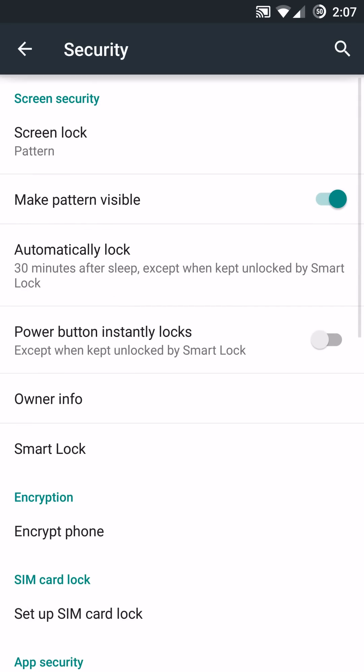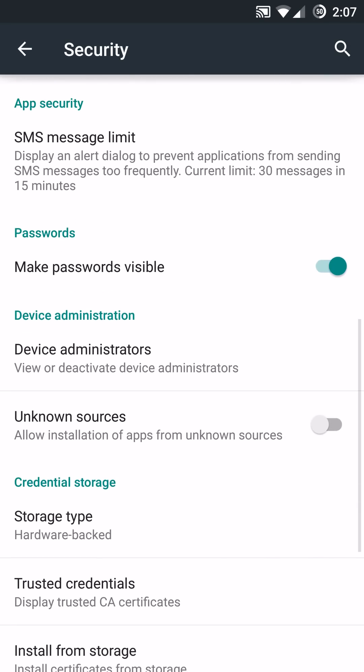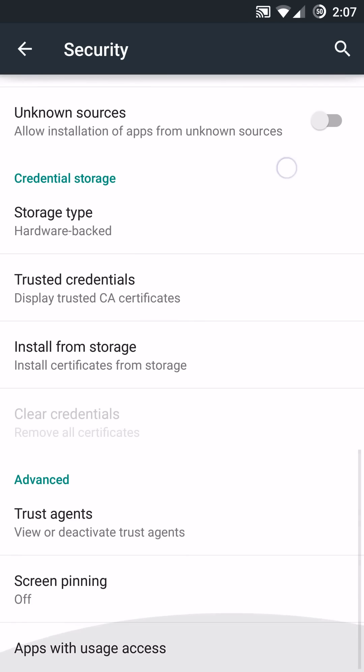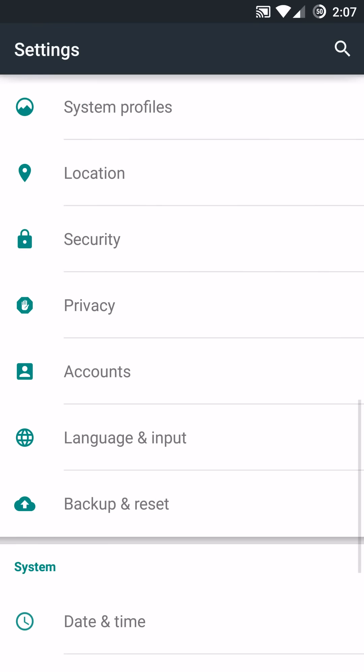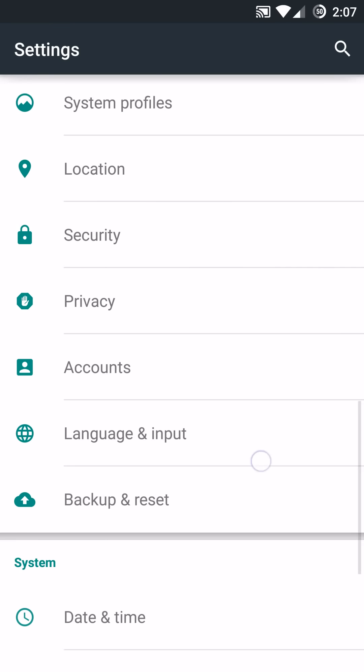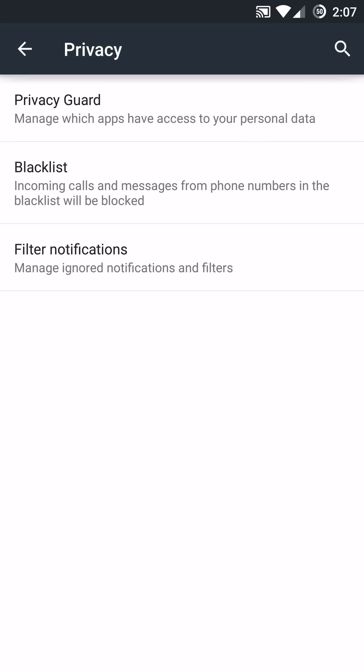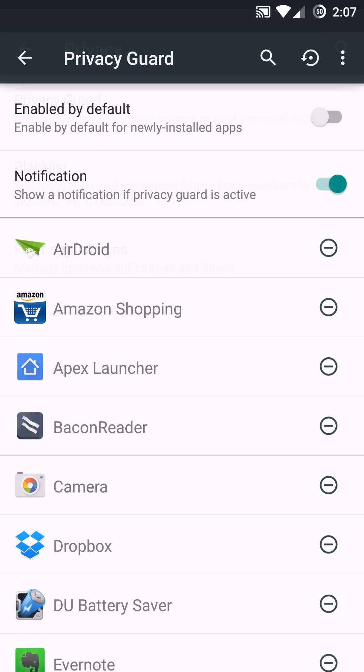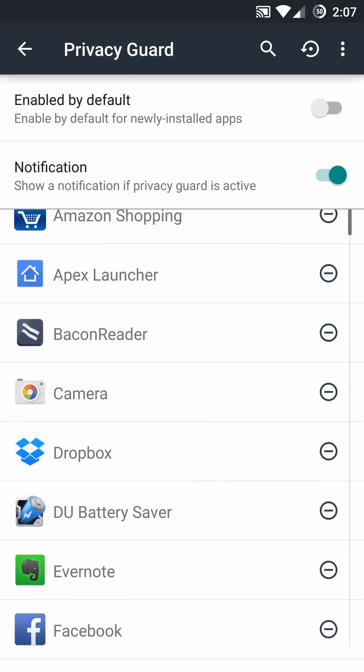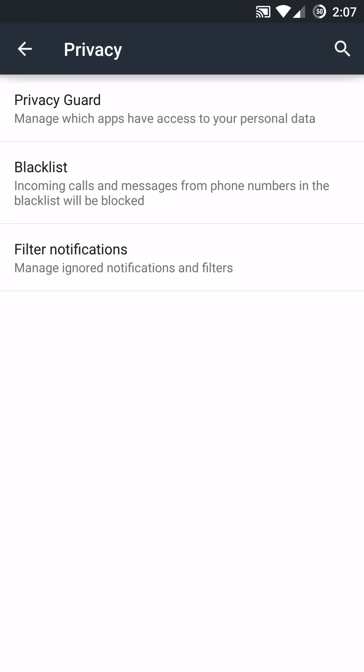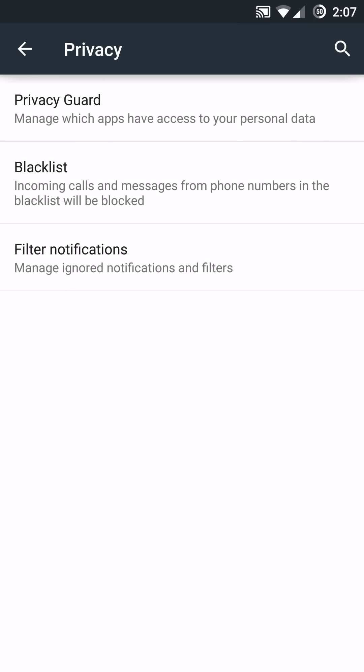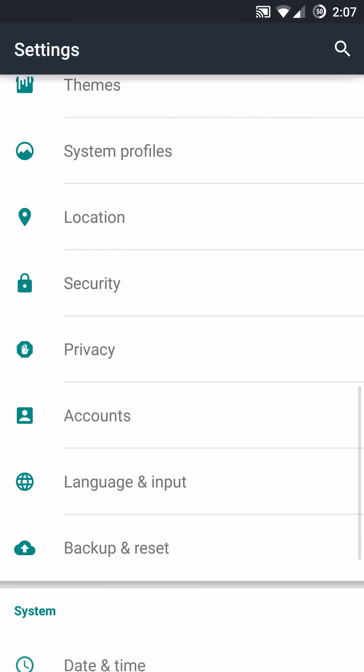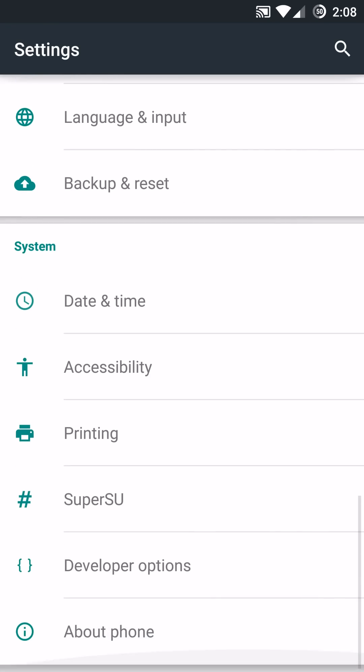Everything else is pretty much the same on most ROMs here. Nothing too crazy except for when you get into privacy. You do have that privacy guard, which will protect your personal data based on which applications you want to enable or disable. You have your blacklist option as well to blacklist numbers. And you can go in and filter notifications based on applications as well if you choose.